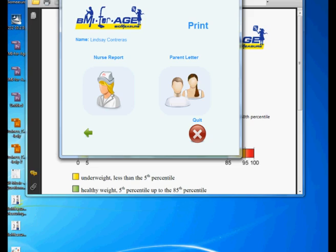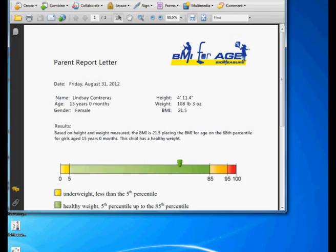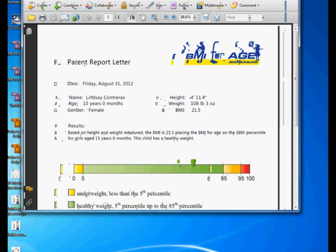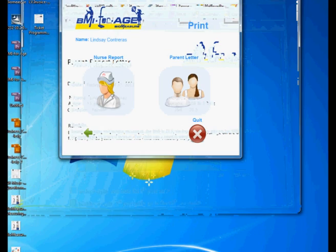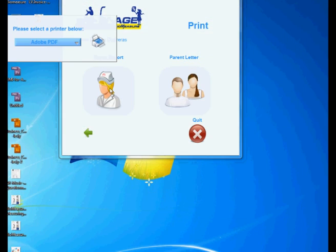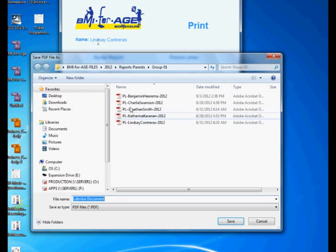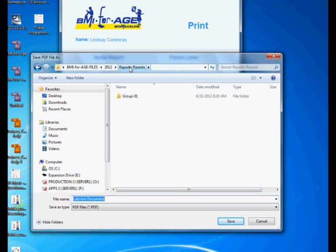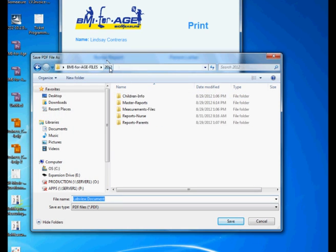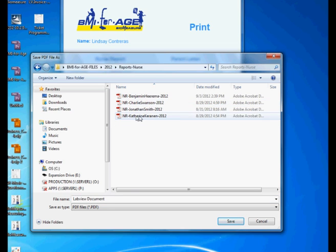And I got my report here already. I'm just gonna close it because I already explained that and I'm gonna do my nurse report. And then make sure you put it in the correct folder, nurse, and then here, Lindsey.